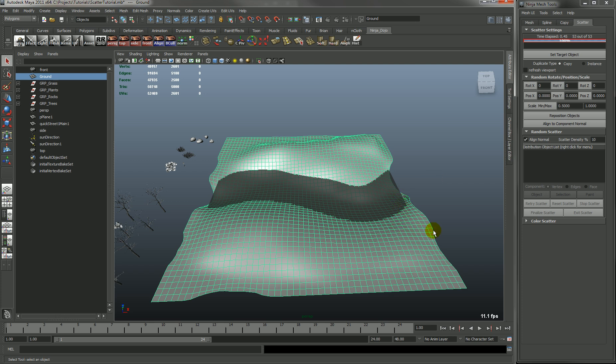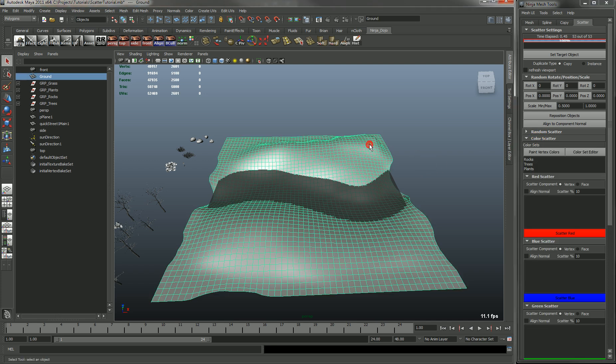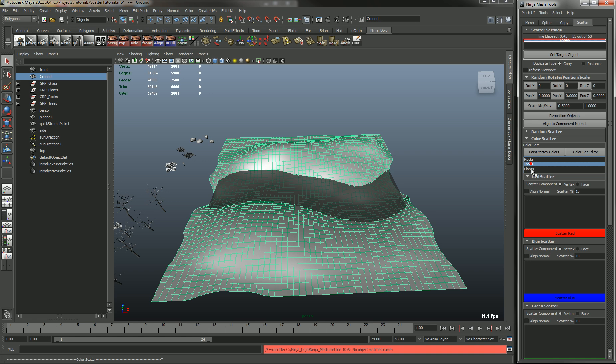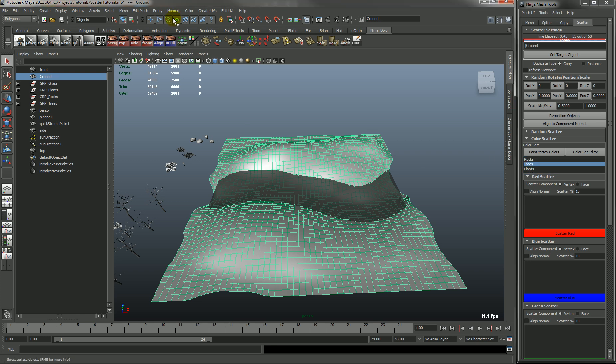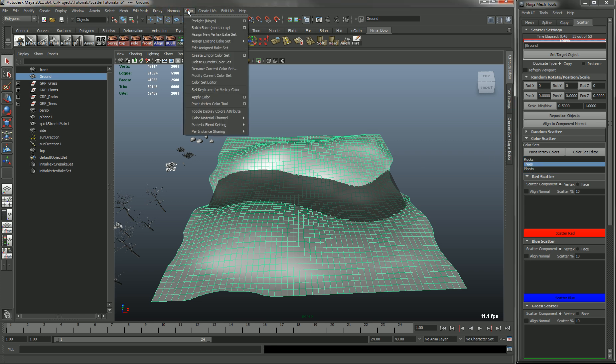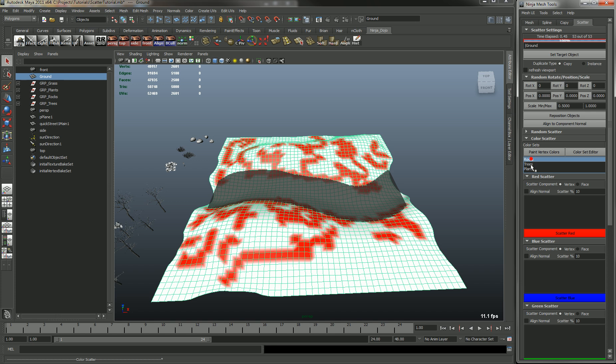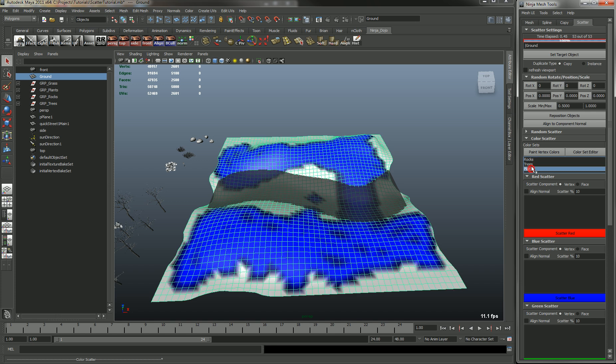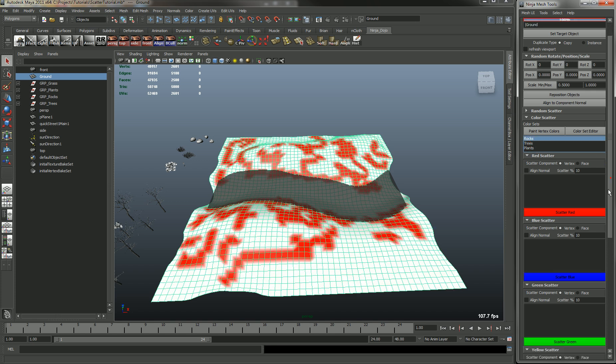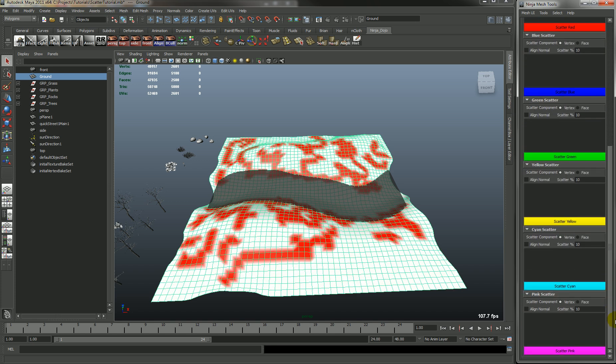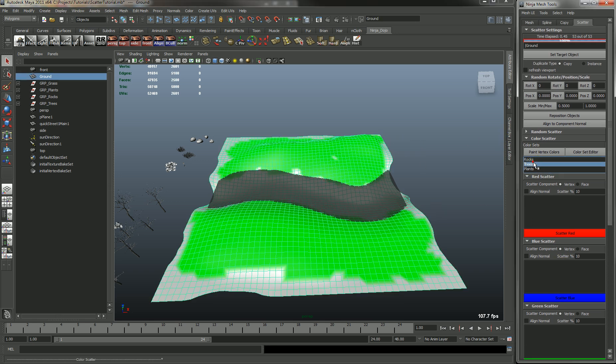So we'll stop and we'll exit and let's go and just delete these again. And now I'll show you the color scatter. So we'll close this and go into the color scatter. And we'll set the target object and we will then go and toggle the colors. So right now you can have up to six colors that you paint with. But right now I only have three painted.